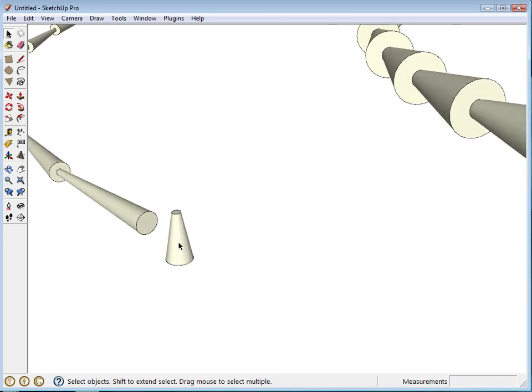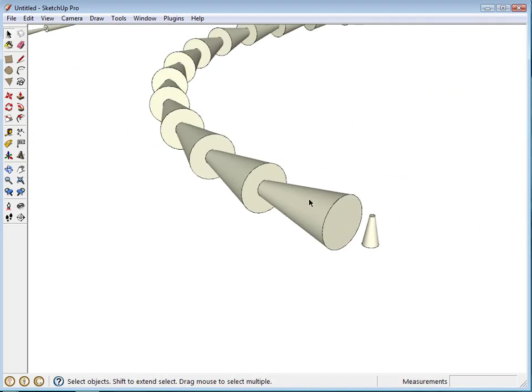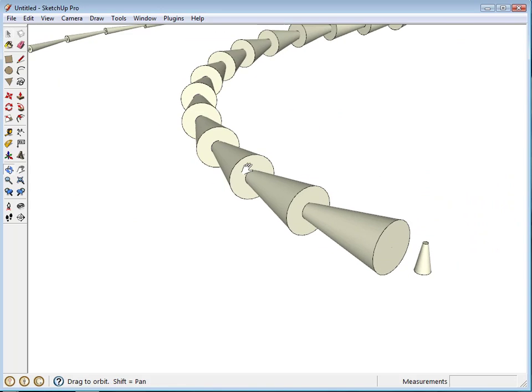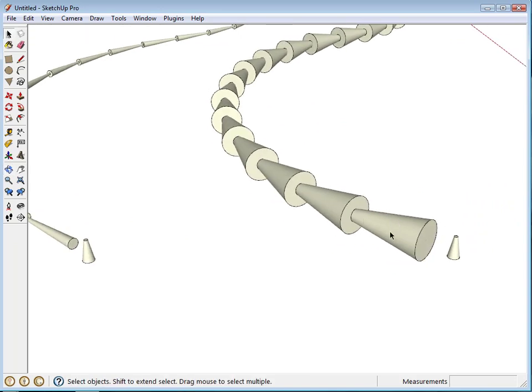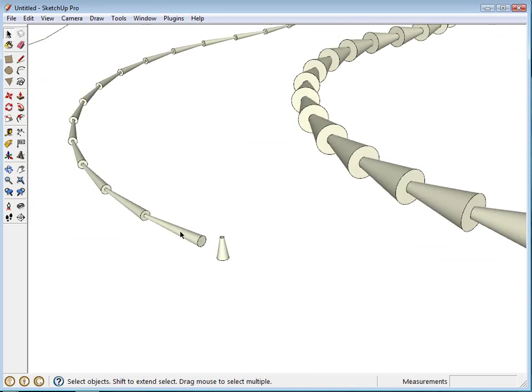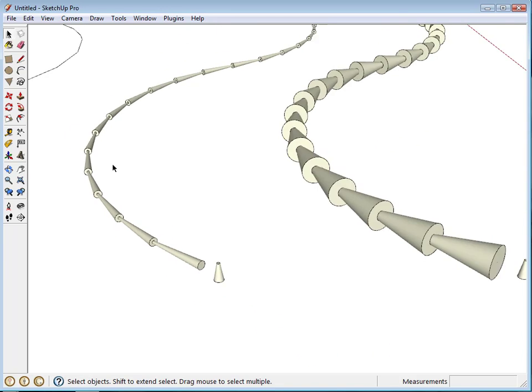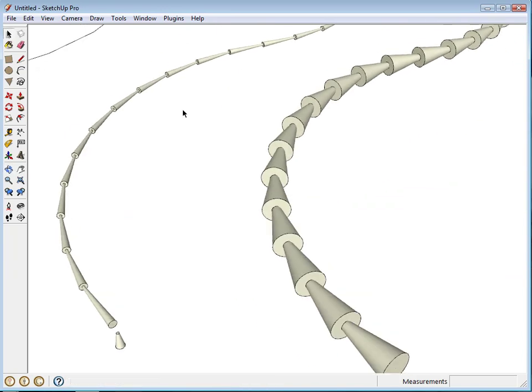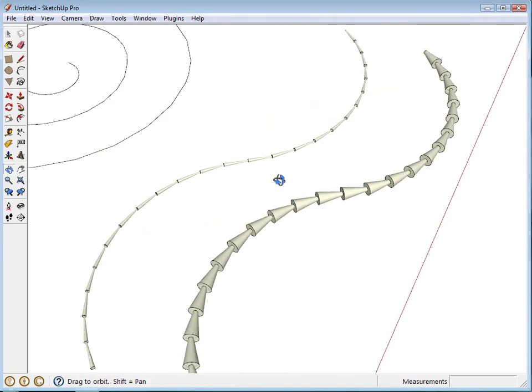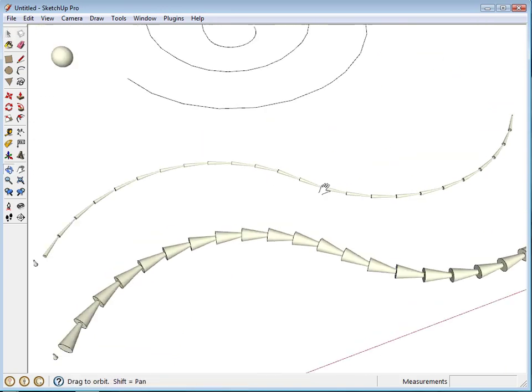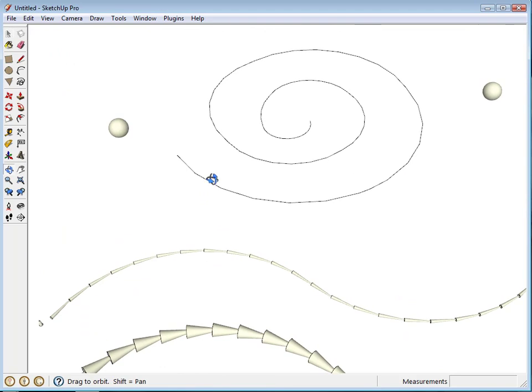So you can see this one scaled the entire component uniformly larger to be the right size, to be the same size as the edge, whereas this one just stretched the component to be the correct size of the edge. There we have it.